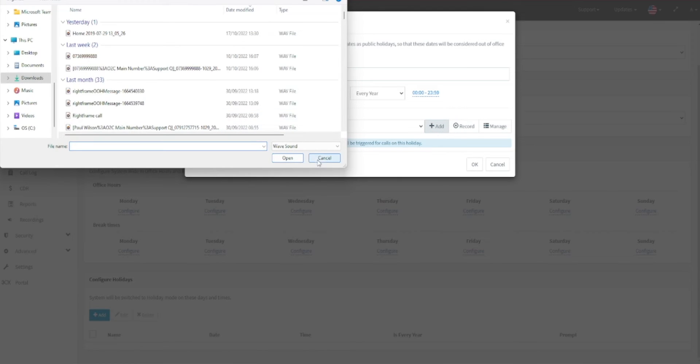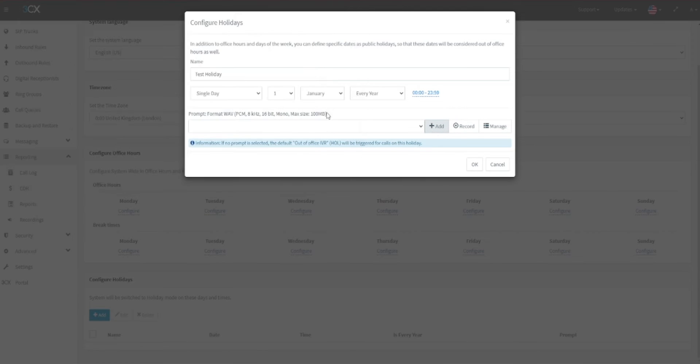Please note that these must adhere to the specifications listed here. The file must be a WAV format, no larger than 100 megabytes, at 8 kilohertz, 16-bit PCM, and also mono.